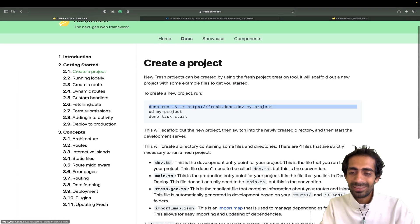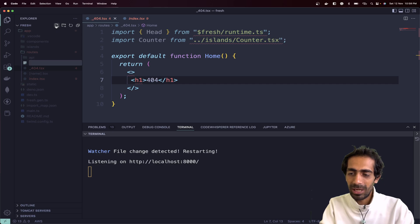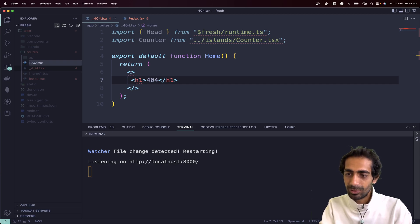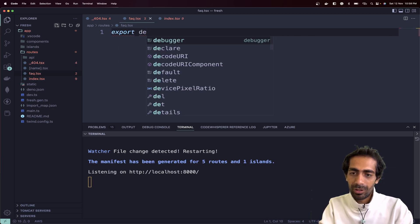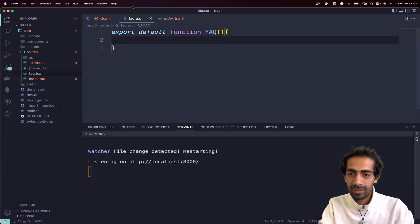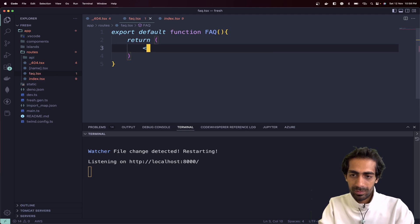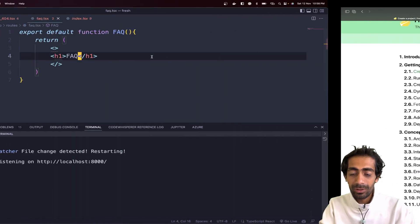You can also explore the docs for more things. Now let me quickly create a new page. I'll create `faq.tsx` inside the routes folder, then write `export default function FAQ()` and inside that return an h1 saying 'This is my FAQ'.